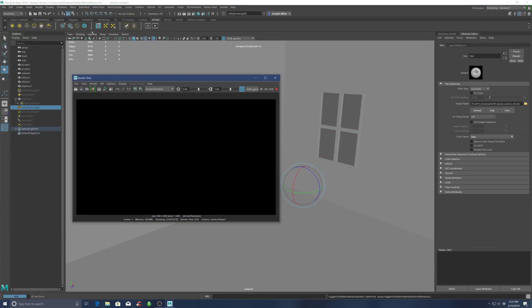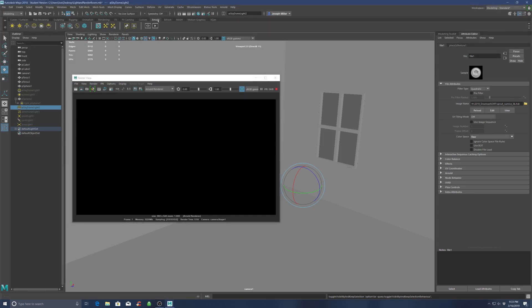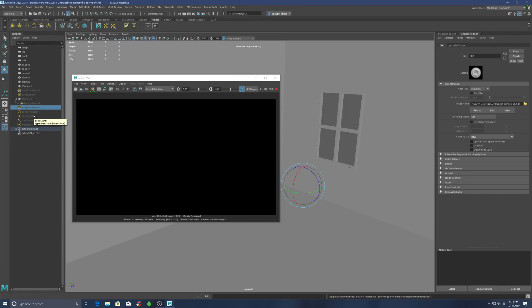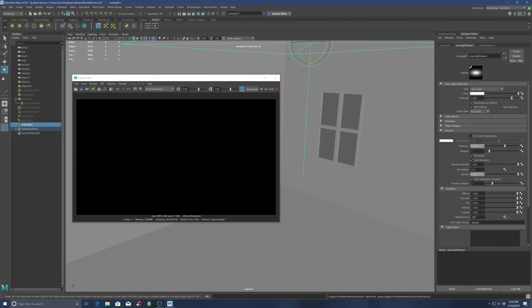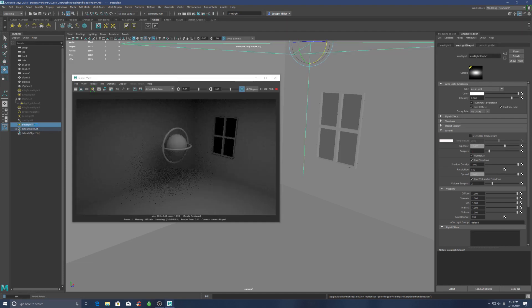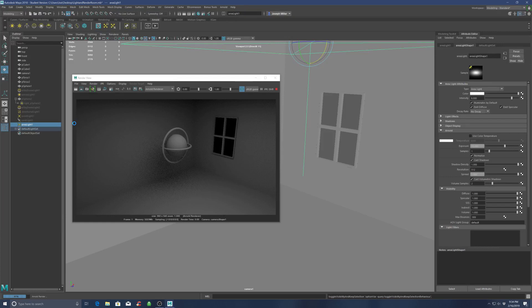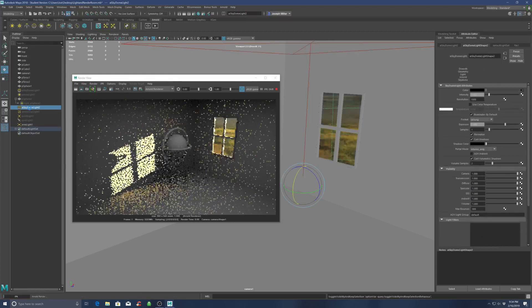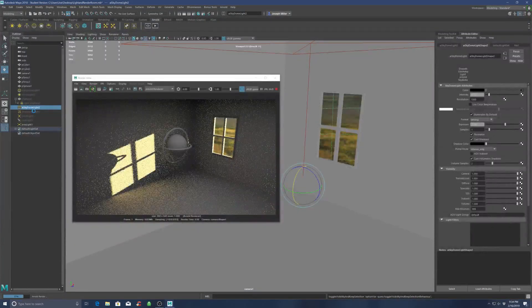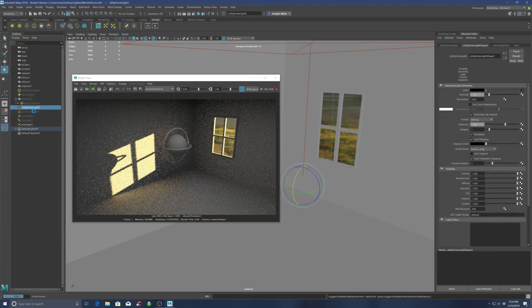Okay, so there's skydomes, and then you also have under the Arnold tab - which for the most part if you're working in Arnold, these light types that are in Arnold are going to do the job - here's an area light. So if you look up here, the area light is just a big rectangular light, so I usually use this more for ambient lighting, just to get some light into the scene, not necessarily directional light.